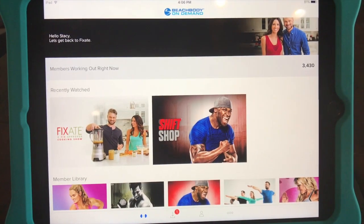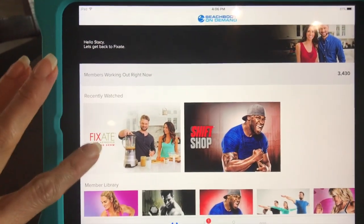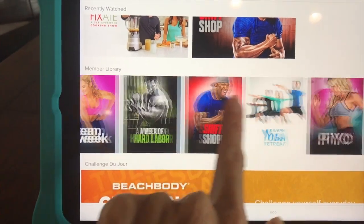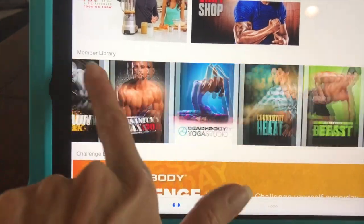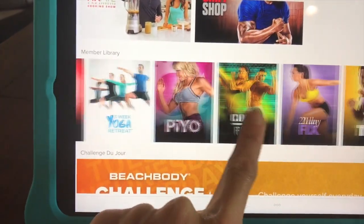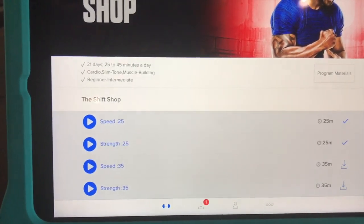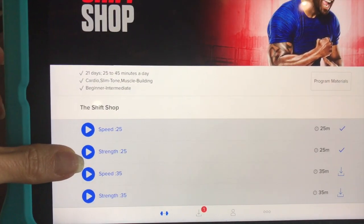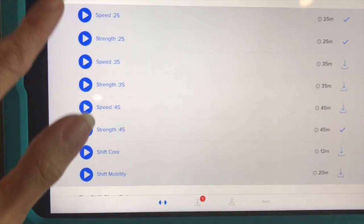So this is Beachbody On Demand and I'm using my app on my iPad. You can see here under member library, there are all of your programs that you can pick from, and when you're ready to select one, you just click on it and it will take you to all of your program's workouts. So let's say we're doing Shift Shop — that's the one I just clicked on. Here are all the Shift Shop workouts, but you don't want to just start at the top and work your way down.